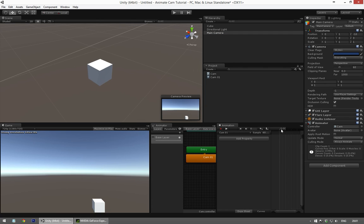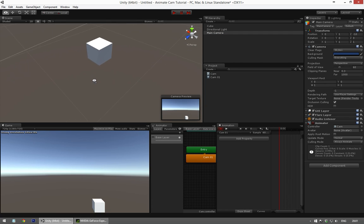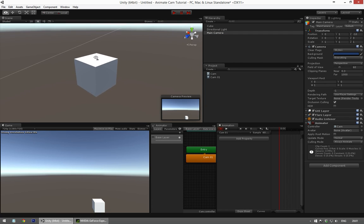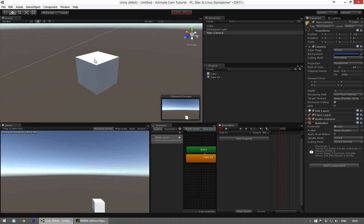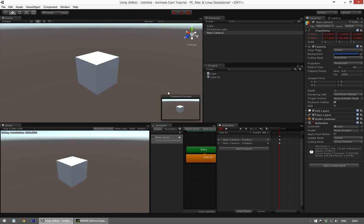And with the camera selected, going to frame 1, find a nice angle in the scene view, hit Ctrl-Shift-F, which will make a keyframe.